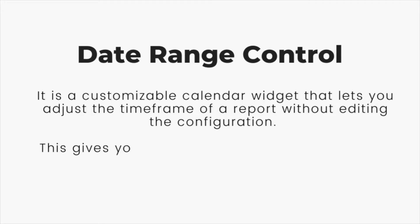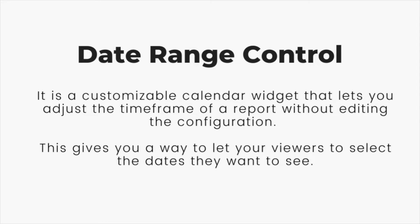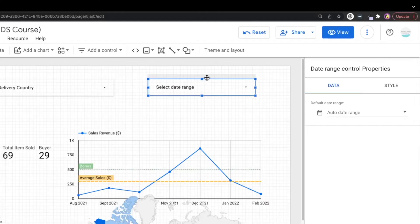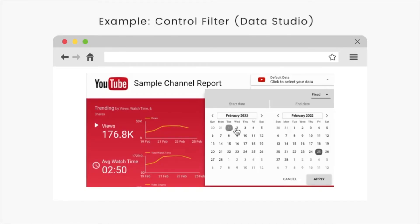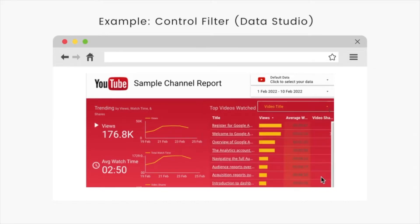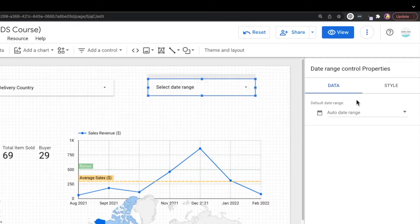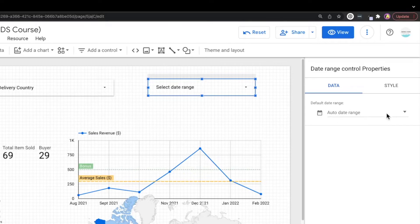It allows your users to focus on a specific timeframe that is important to them. Say for example, marketing folks may want to look at the report for the dates that they organize a campaign and seven days before the campaign date starts. So having that functionality makes your dashboard more interactive and versatile to adapt to different use cases across the organization.